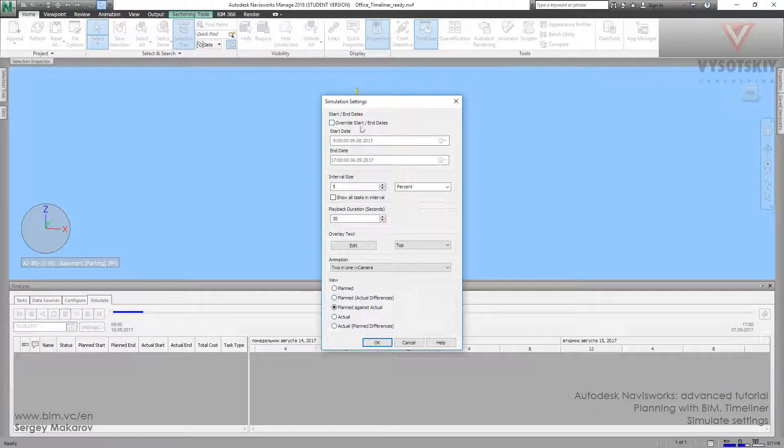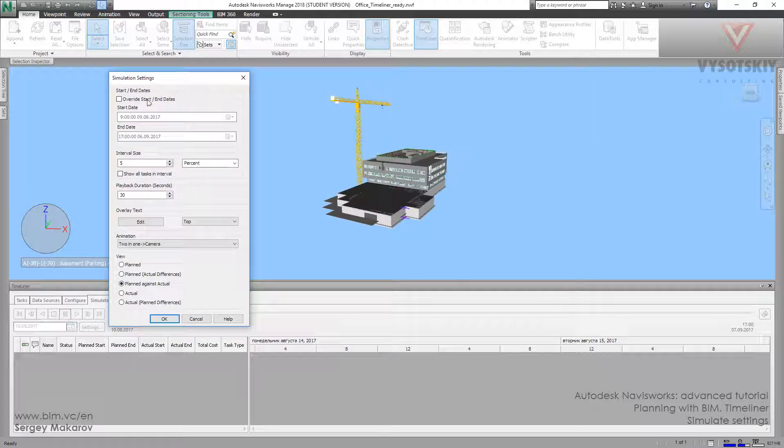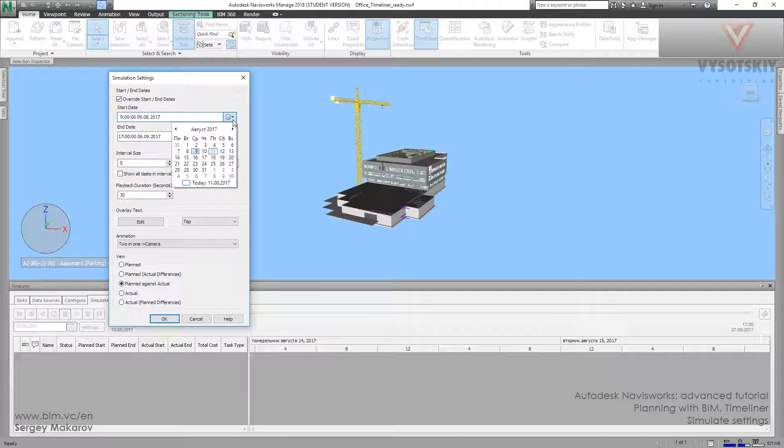We can overwrite start and end dates. Sometimes you need not all the period of construction but some precise period. You can press here and then edit it as you wish, the start and the end.